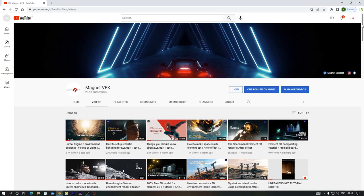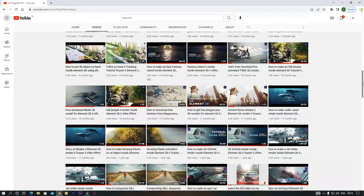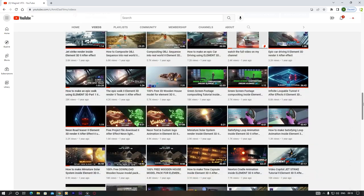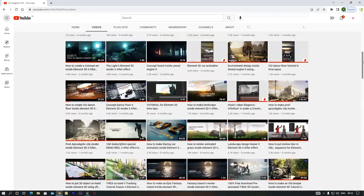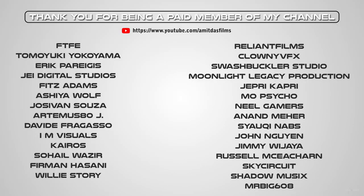Before we start, if you are new to this channel, I recommend you to check my videos and if you find those videos useful, please do subscribe this channel and turn the notification on. Here is the name for those people who have already joined me as a member. If you really want to support me, you can also join me as a member.